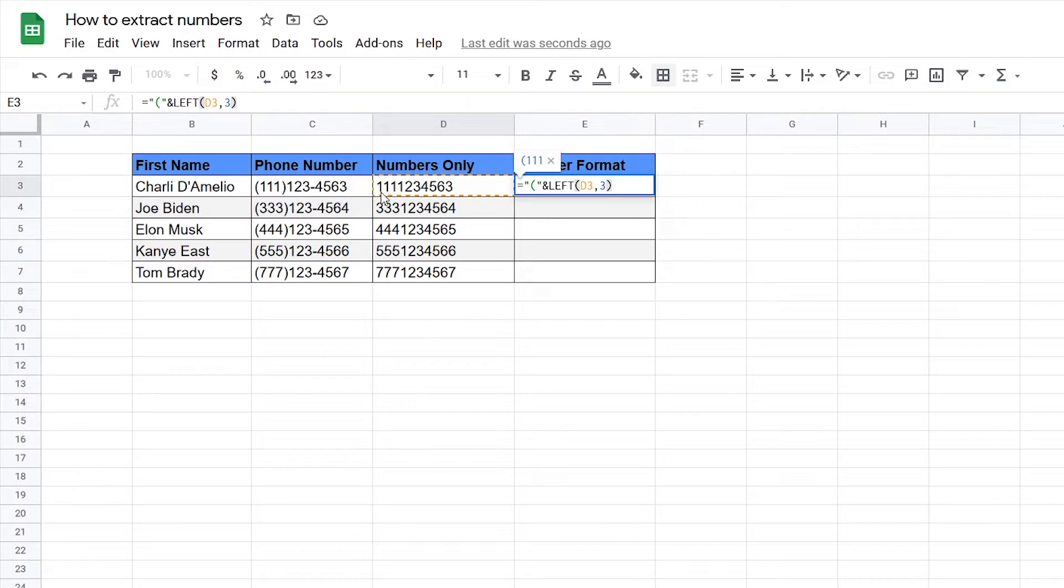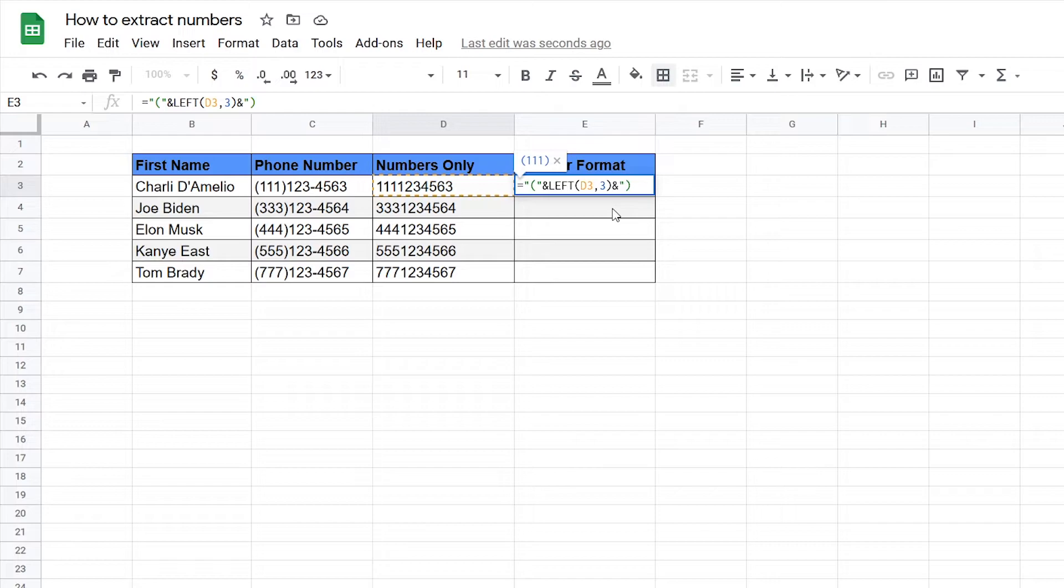Okay next we need the close parentheses so for that we can type in ampersand quote close quote and now we got the close parentheses.